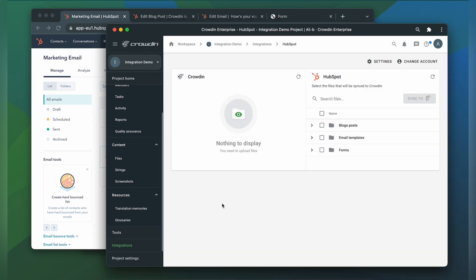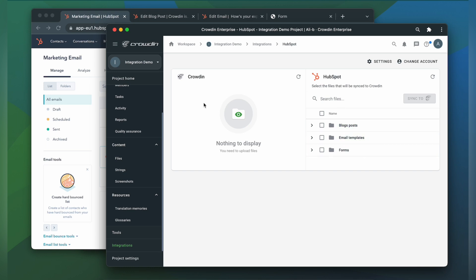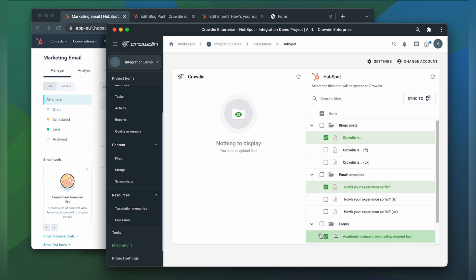Now we're on the integration screen. On the right are my blog post, email template, and form. On the left are only the ones that I have already requested translation for. To import content for translation from HubSpot, select the files on the right side and then click the Sync to Crowdin button.